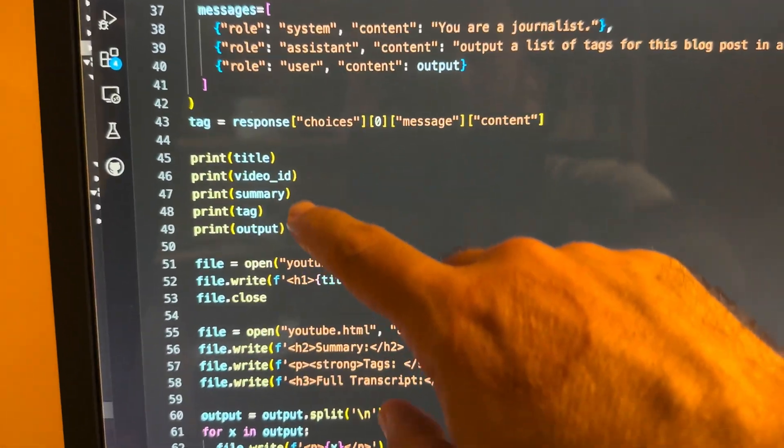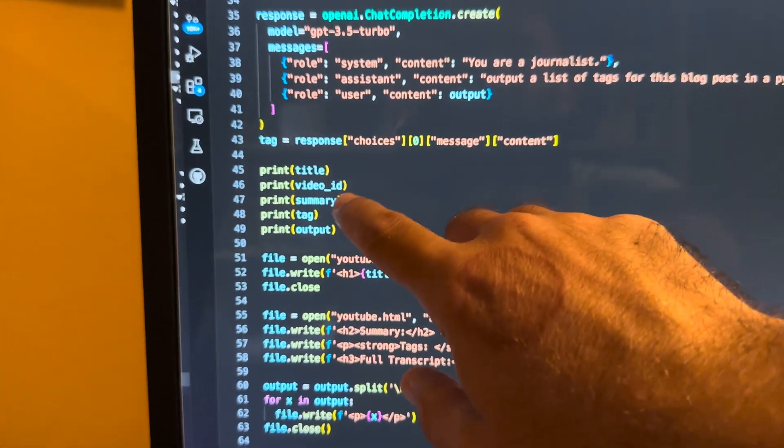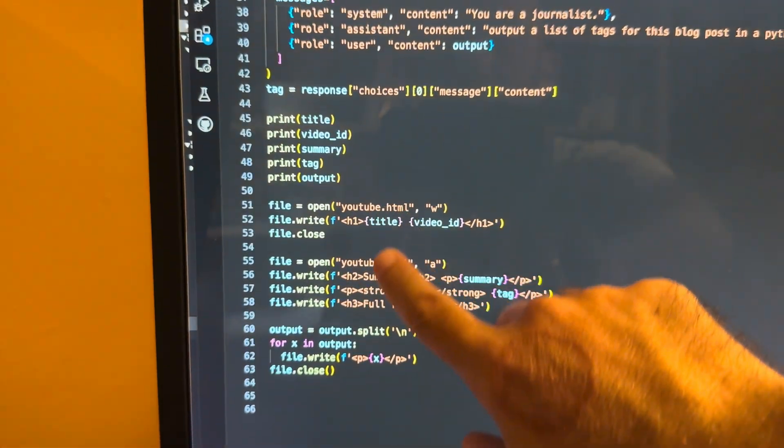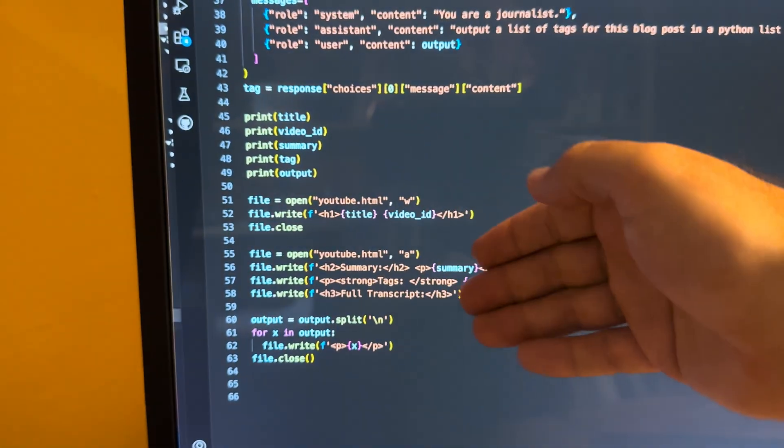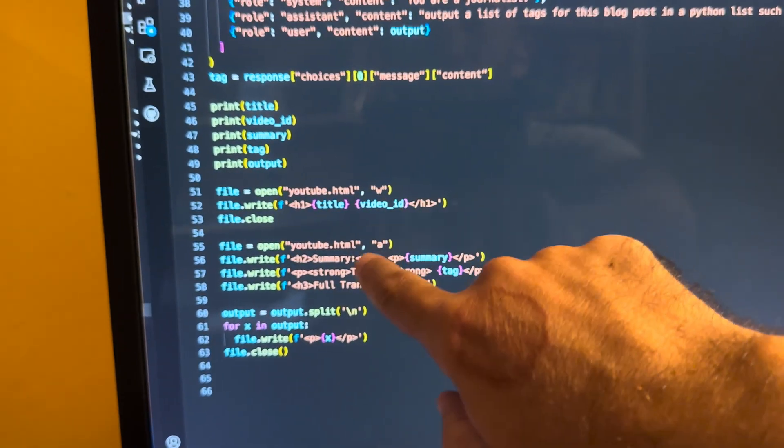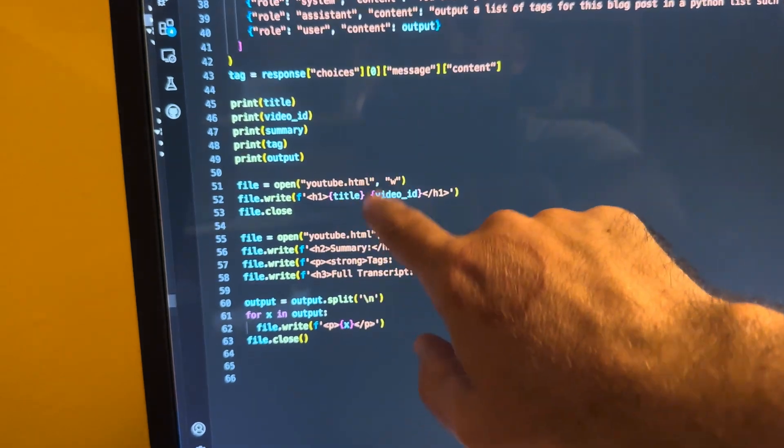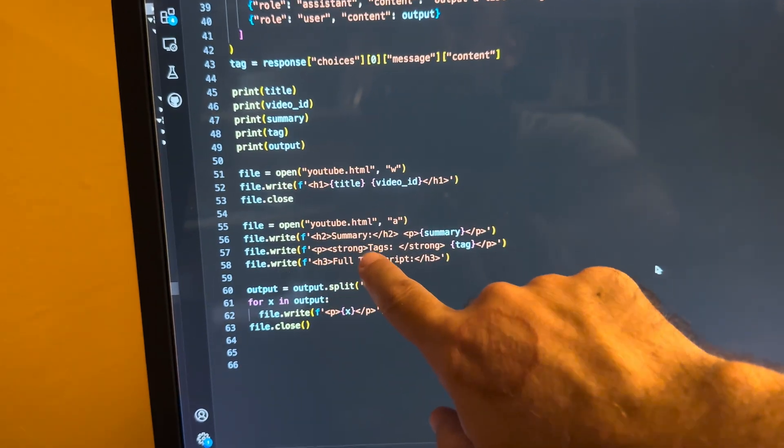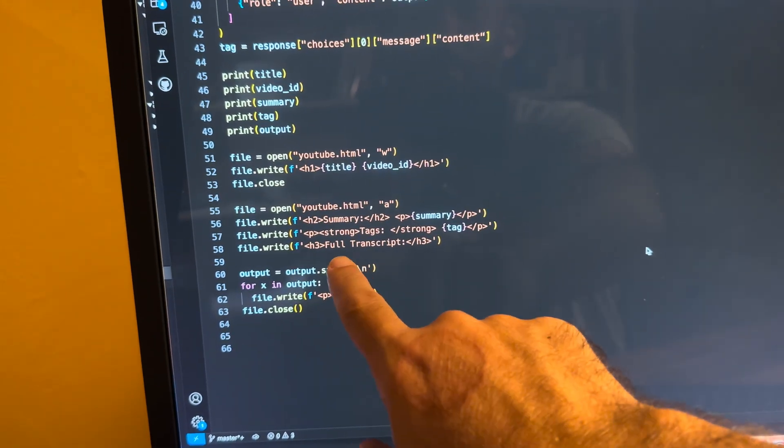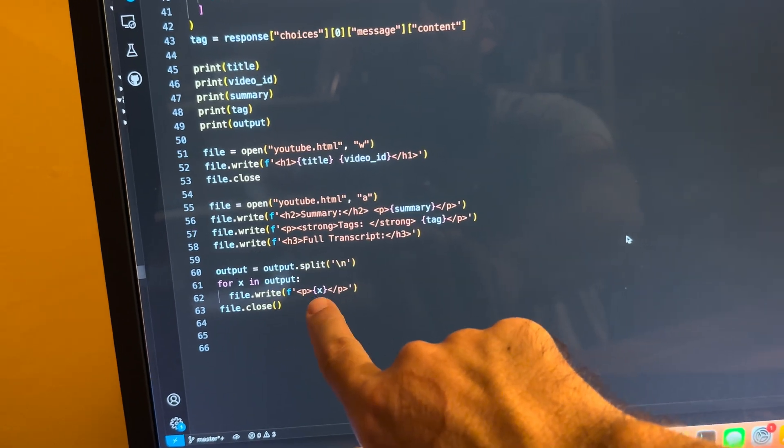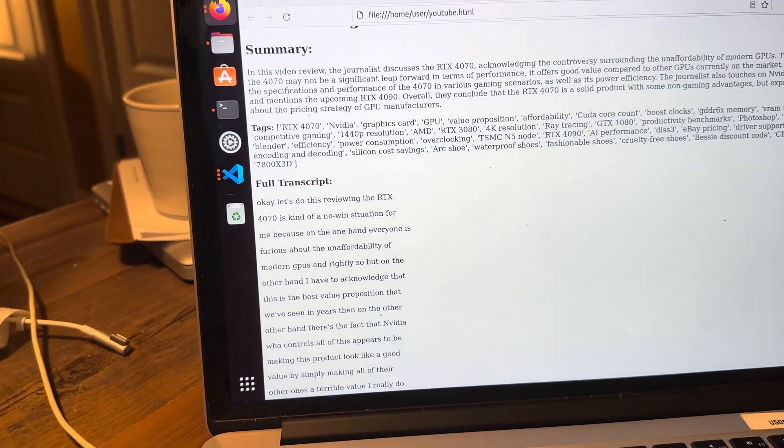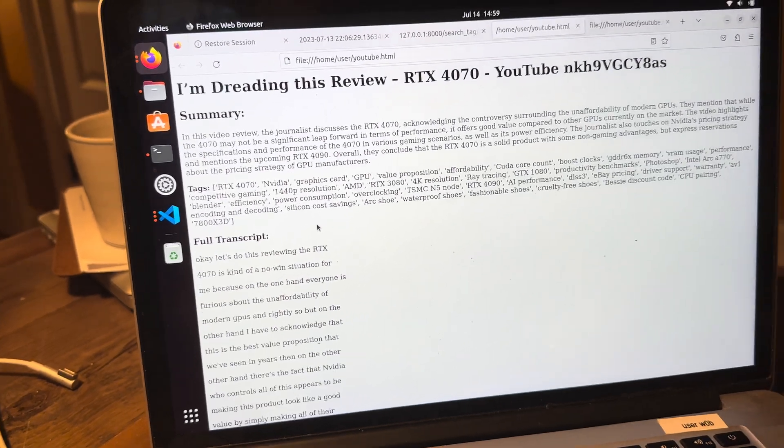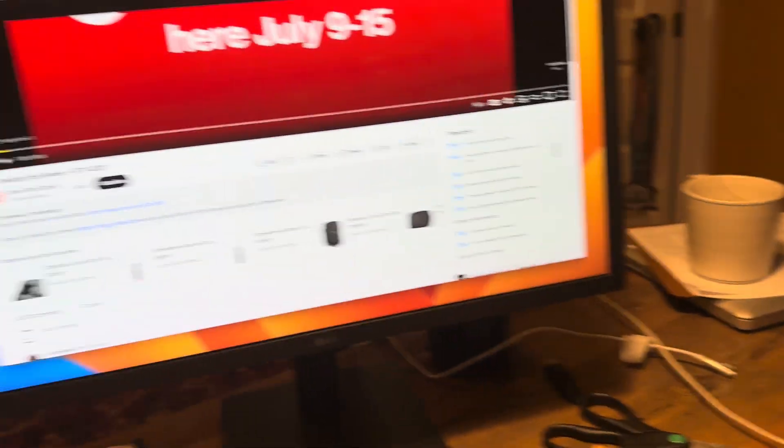And then we simply come down here. And we print out on the screen. So we print out on the command line screen right there. So we print out the title. We print out the video ID. We print out the summary. We print out the tag. And we print out the output. We're then going to write everything. So we're going to overwrite here. We're going to delete the old HTML document. Then we're going to write in the title. We're going to write in video ID. Then we're going to do append here. So we're going to append it to this document summary with the value of summary, tags with the value of tags, full transcript. And then we're basically going to split the full transcript based on the next line. And then every next line is going to get a P tag. And that's what makes it relatively pretty like this.